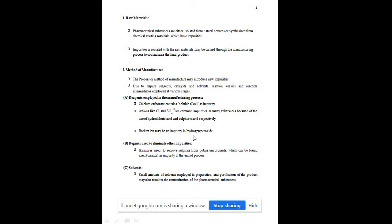Reagents used to eliminate other impurities can themselves become impurities. For example, barium is used to remove sulphate impurity from potassium bromide. Potassium bromide contains sulphate as an impurity, and to remove it, barium is used. As a result, barium is then present as an impurity in the pharmaceutical preparation of potassium bromide.